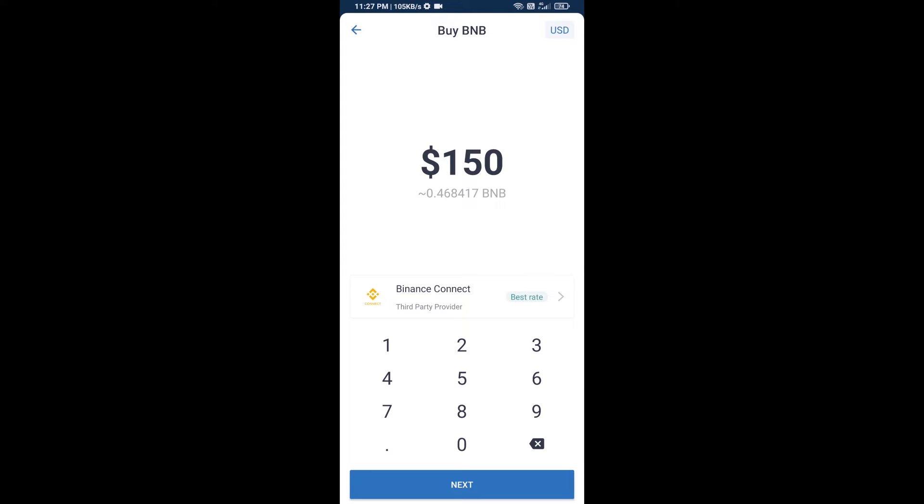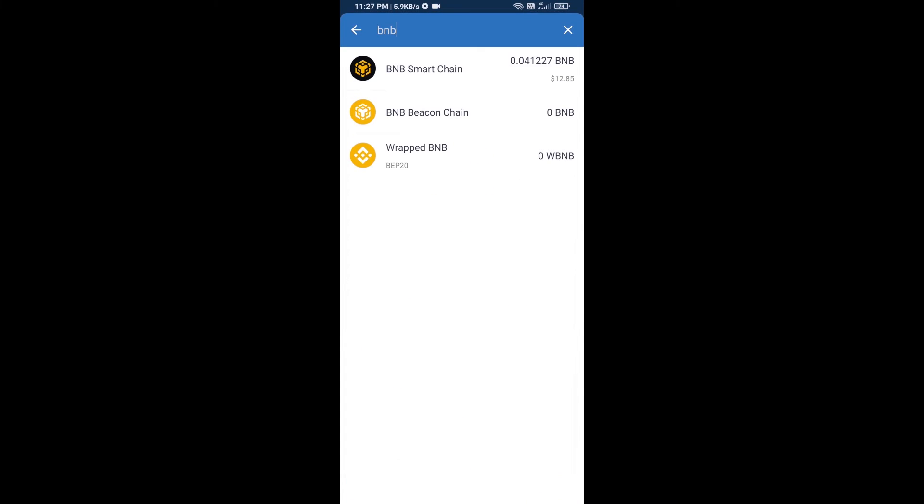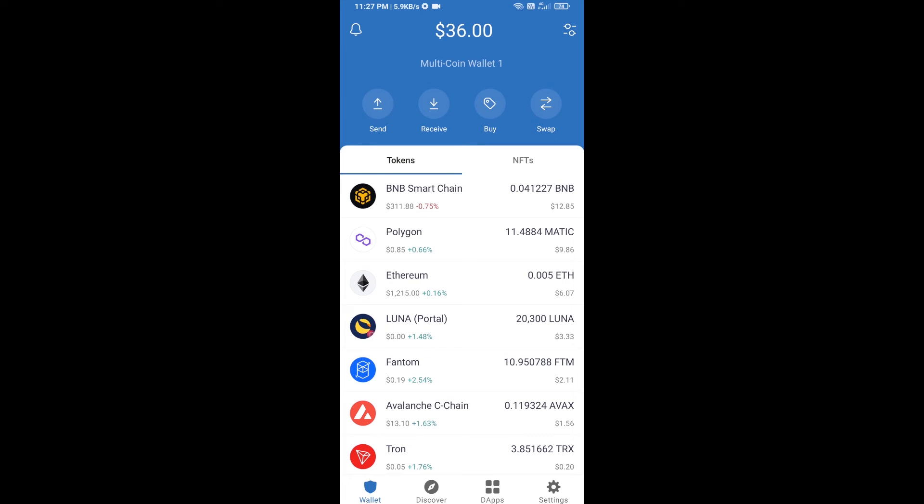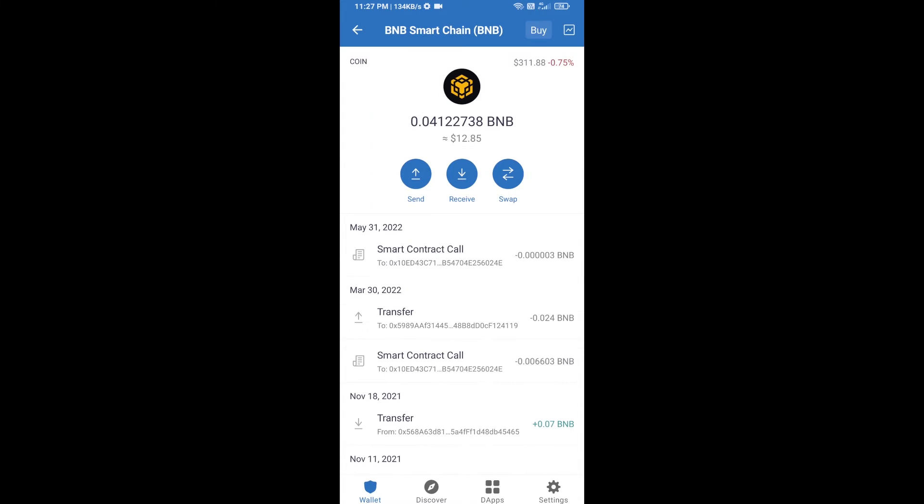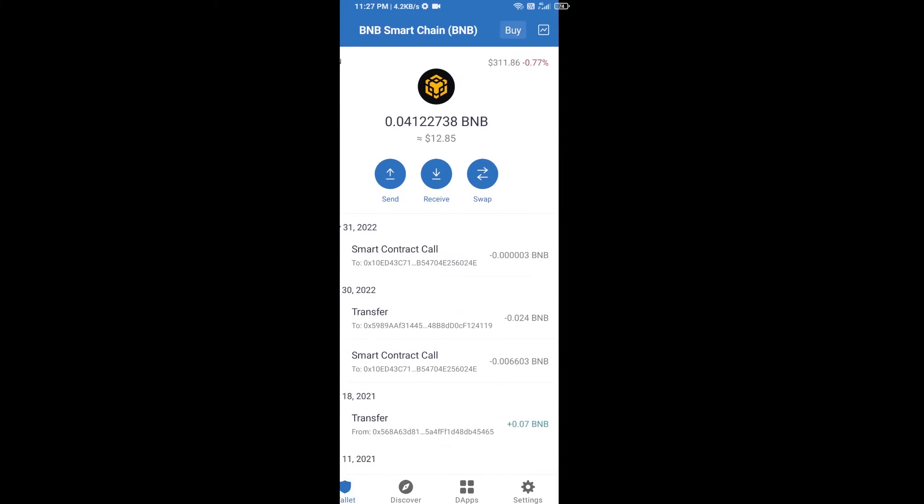Here you can purchase a minimum of $50 BNB, or you can receive BNB Smart Chain using a contract address. Open BNB Smart Chain and click on receive. You can receive BNB Smart Chain using the contract address or QR code. After receiving BNB Smart Chain,